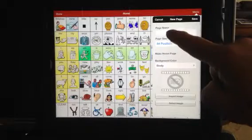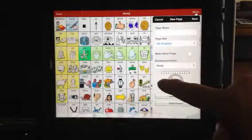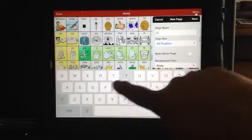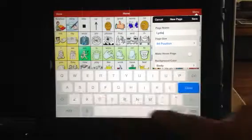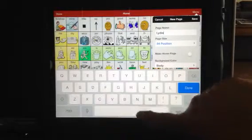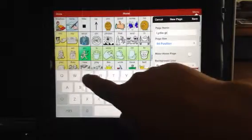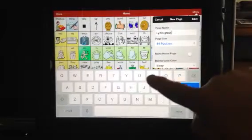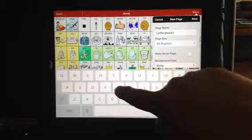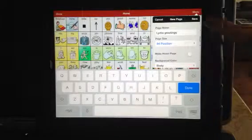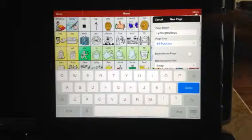I'm going to name my new page Lydia, and I'm going to call it Lydia Greetings. And I'm going to say save.